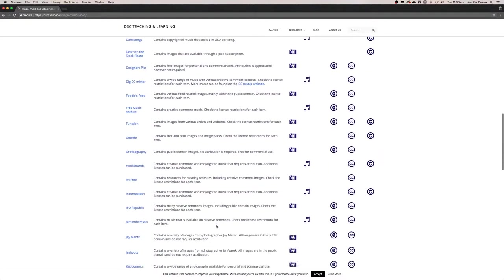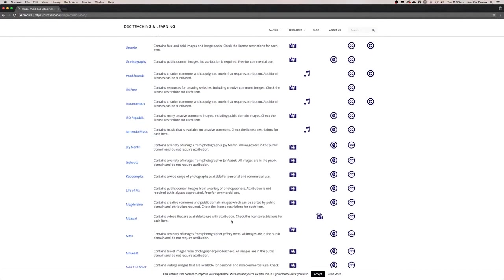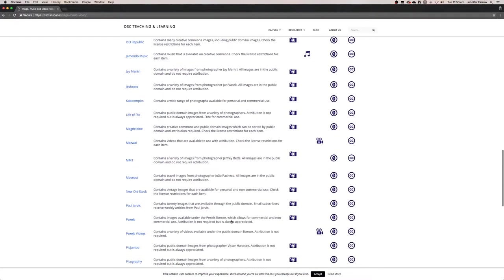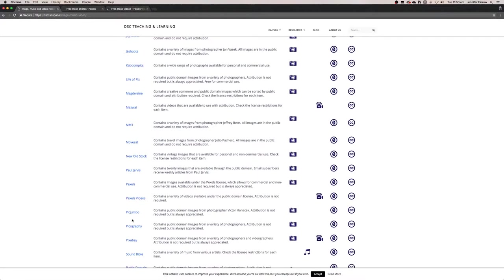Some good sites just off the top of my head are Pexels. So Pexels has an image website and they have a video website, and all of these are Creative Commons public domain images. So you won't actually need to credit these when you import them into your project.